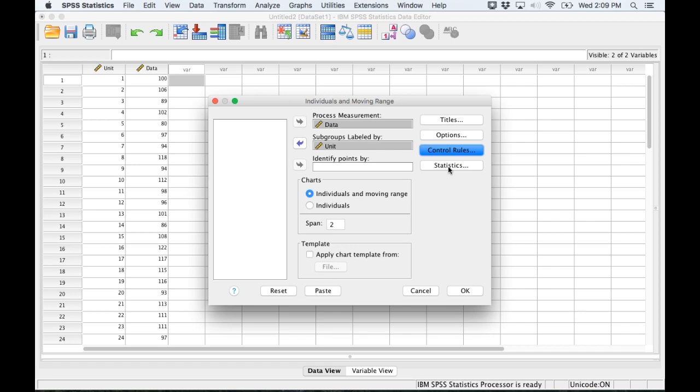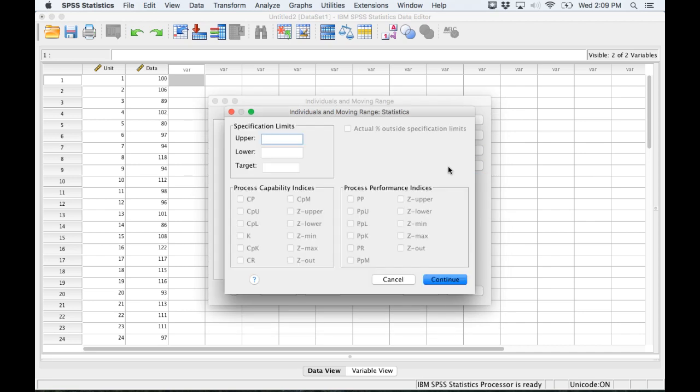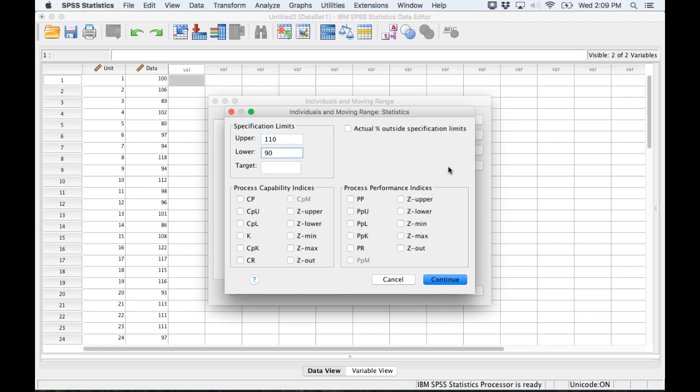We want to see if the process not only is in control and not exhibiting patterns, but we want to see if it meets customer specified limits. This data is being collected for a process and the specified limits I'm just going to make up here. We're going to say it's between 110 and 90 and then it's supposed to be centered on 100.